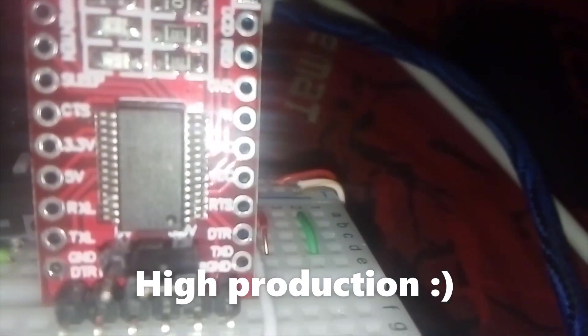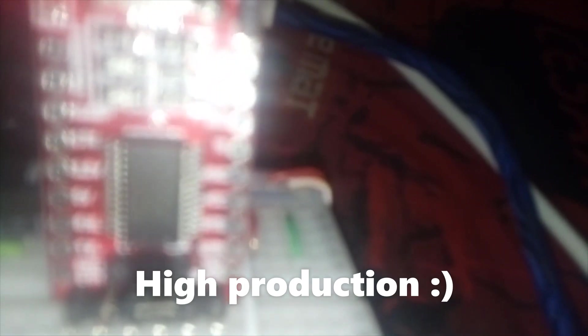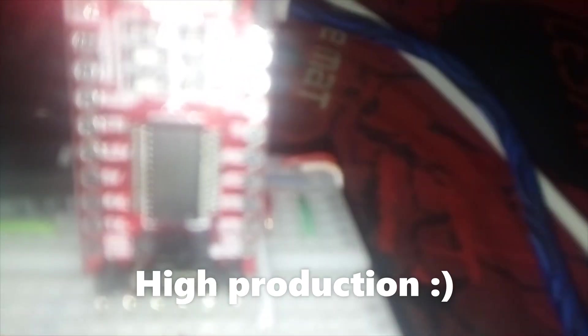Let me focus this. It's set on 3.3 volts, the jumper. So make sure you put it on 3.3, don't fry your ESP. And here's the DHT11 sensor.